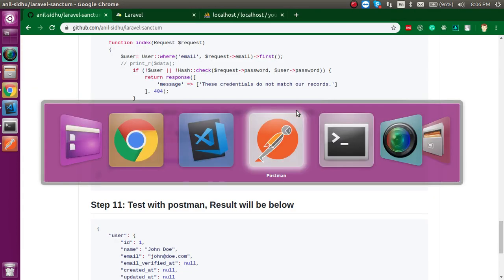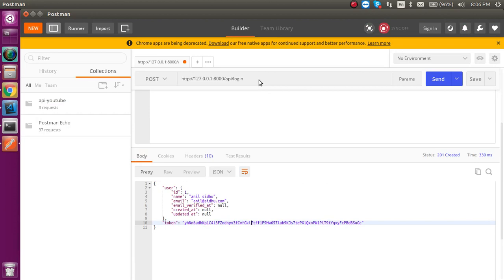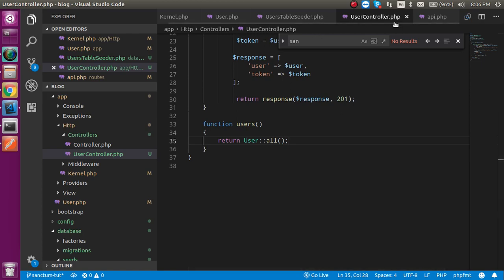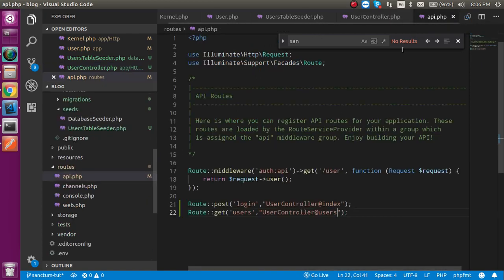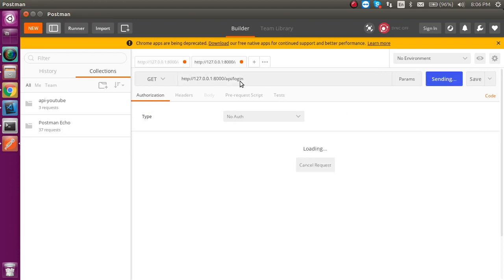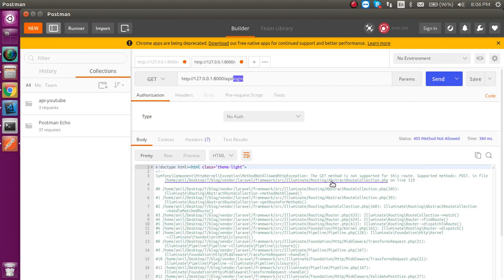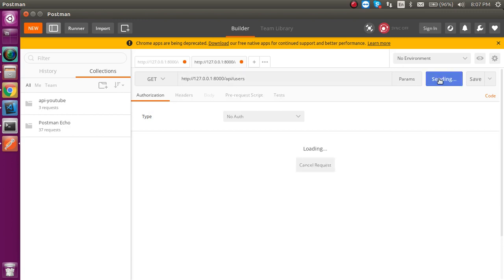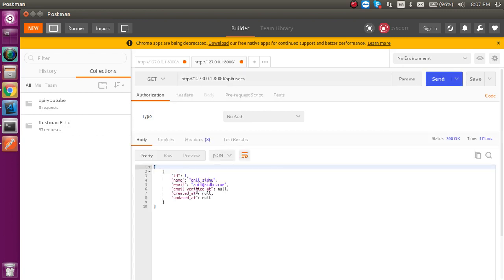Whenever I hit this URL with a GET request to /api/users, you can see we are able to get the data. But this is not authenticated because we did not pass any token — and yet it is giving us the result.